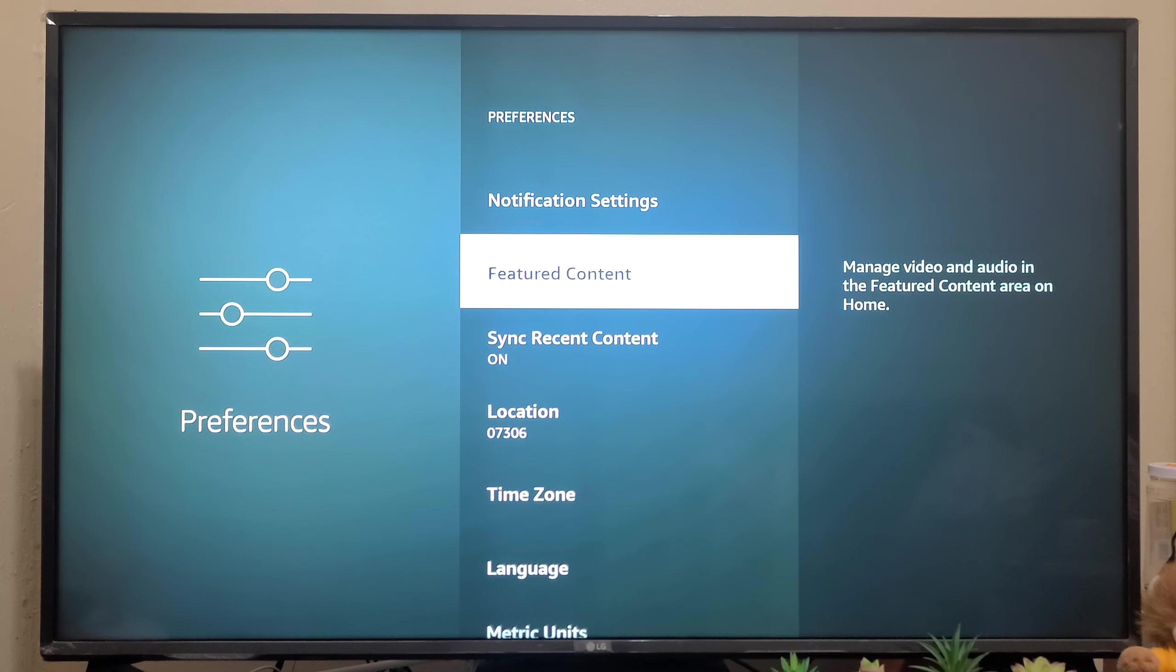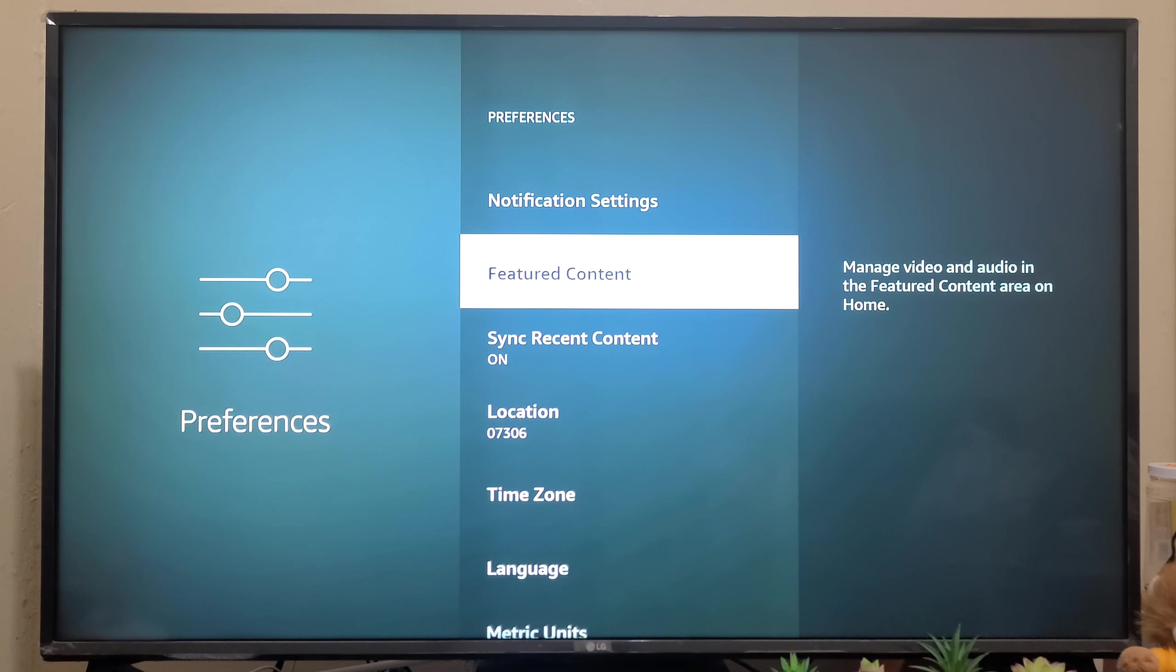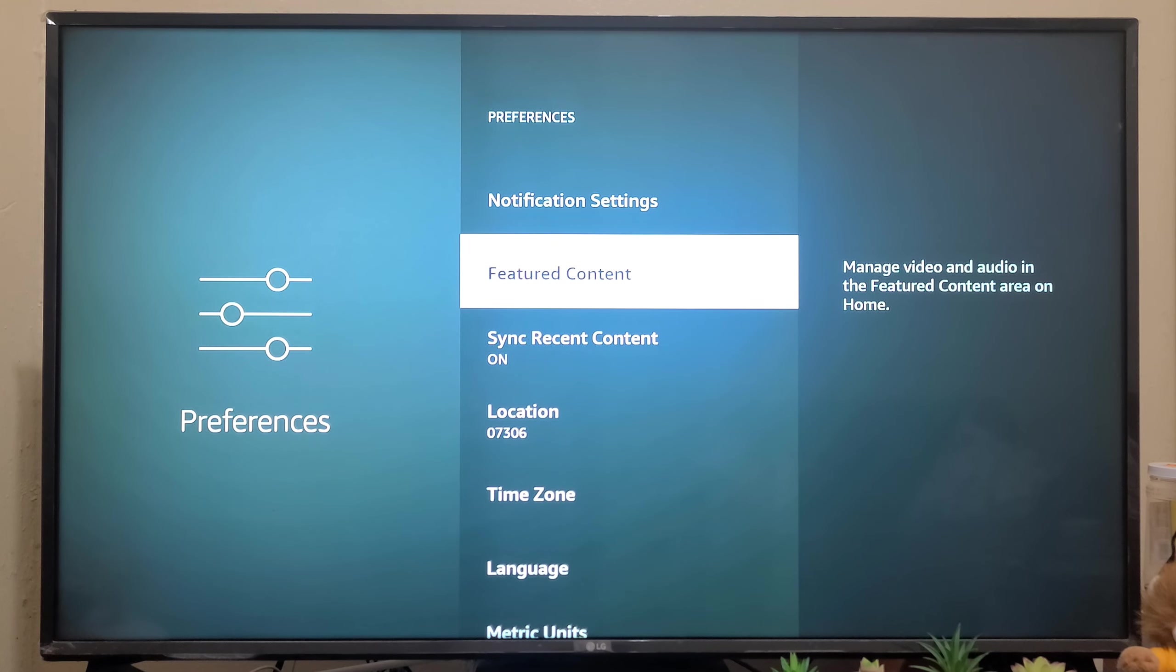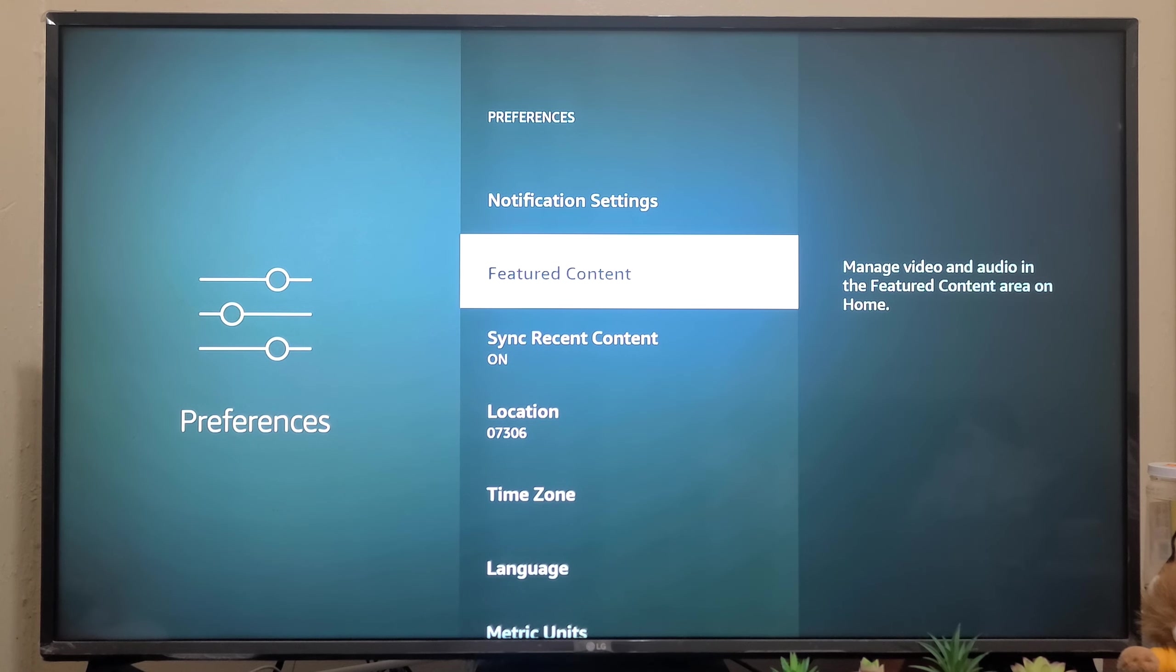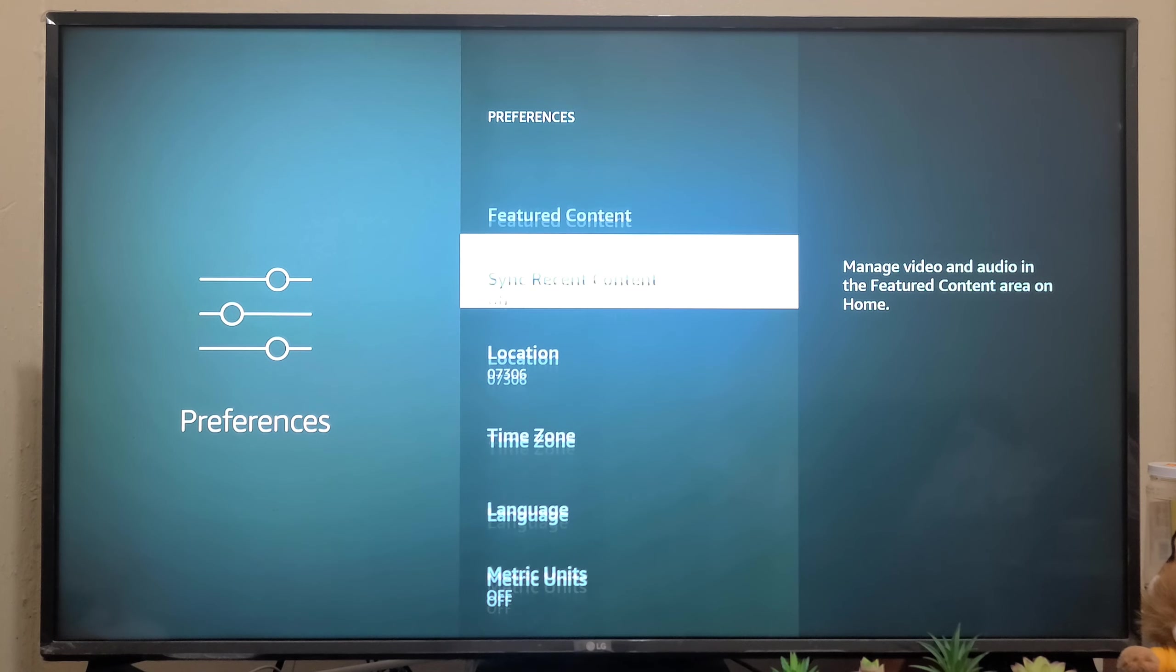Featured Content - it will manage the video and audio in the featured content area on the home screen. If you want to customize, you can use this feature. No need to configure anything here.